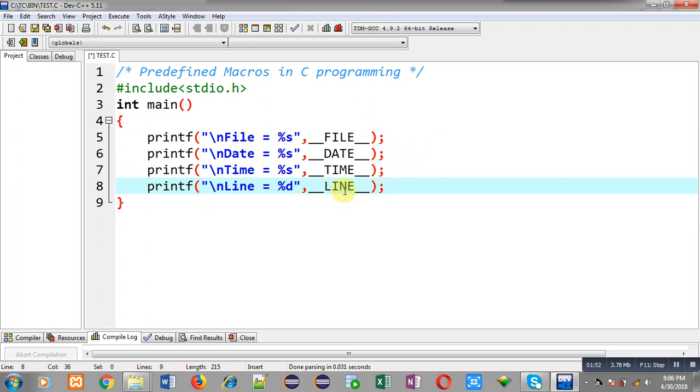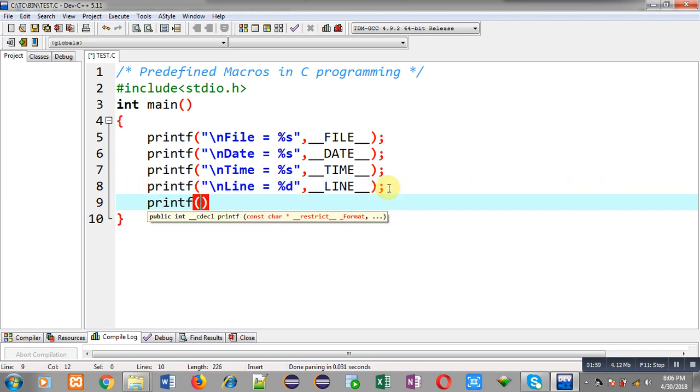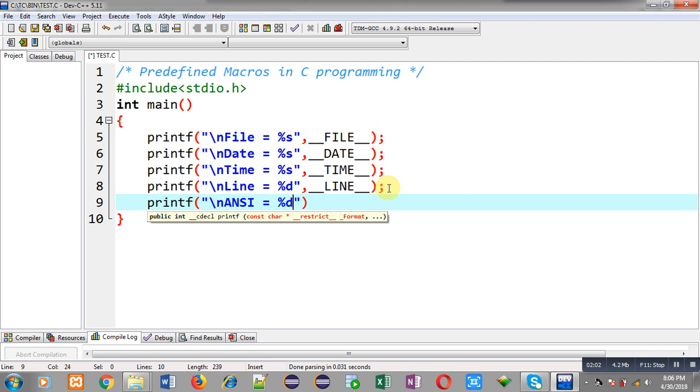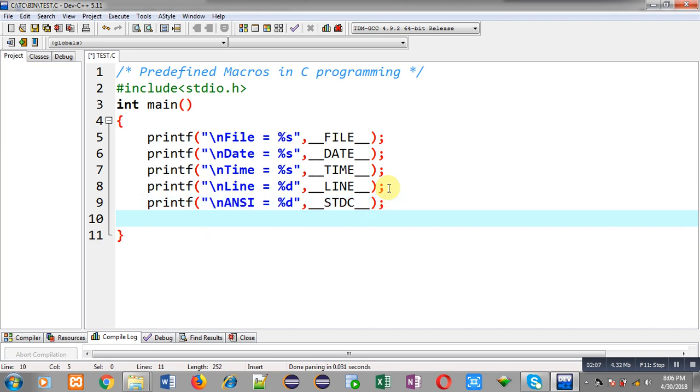And fifth macro will be printing whether this compiler that I am using currently follows ANSI C standard or not. So I am using Dev-C++, it follows ANSI C standard so it will be printing one. If your compiler is not following ANSI C standard then output will be zero. So now I am going to execute this code.